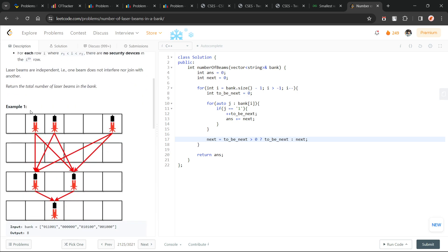The problem basically says that we have been given certain arrays, and each array can have a beam at a particular position. This is a security device that can be present at certain positions in each of the rows. There are lines connecting one beam to another, and our final task is to find the total number of lines or connections present in the final configuration.